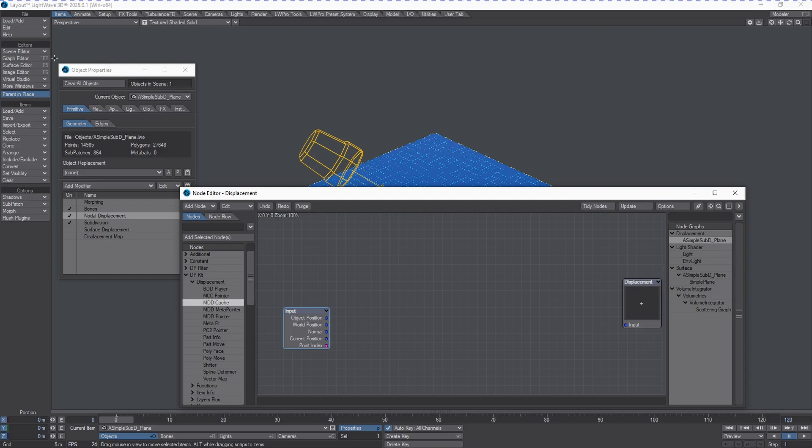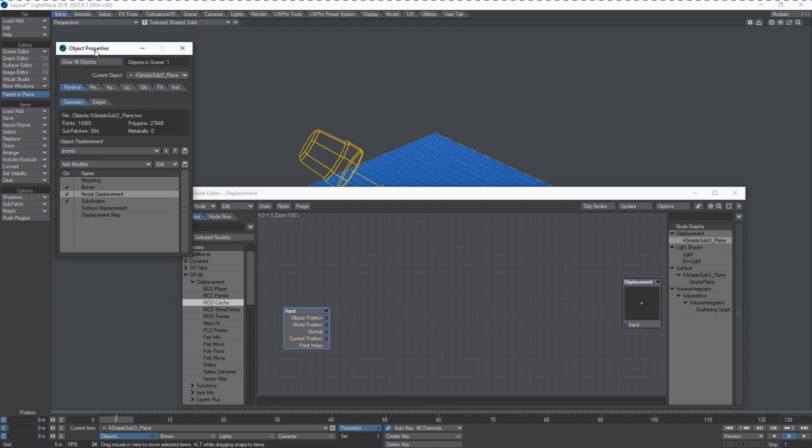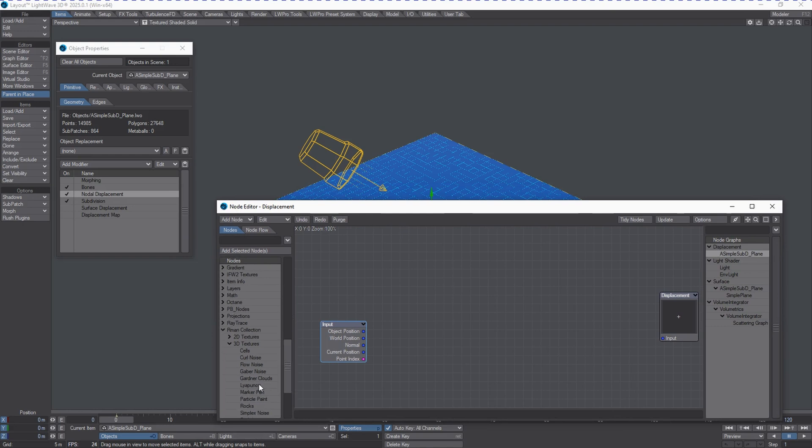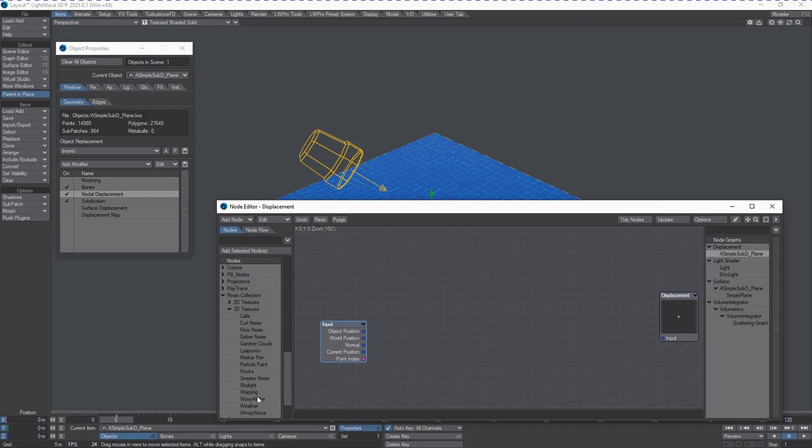It's really only understood to some people when working with this type of software how powerful this can actually be. But it gets even more powerful when you have the understanding that you can mix and match how these things are integrated and are evaluated in the displacement stack. So, to demonstrate this, we're going to get some procedural textures going. Now, I have in here the RMAN collection, which is now integrated into LightWave 2025, and I'm going to go and grab something called Wavy Water.